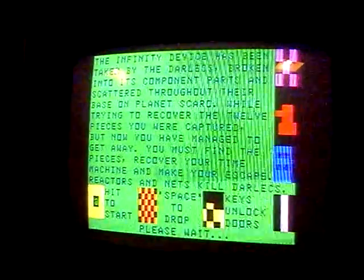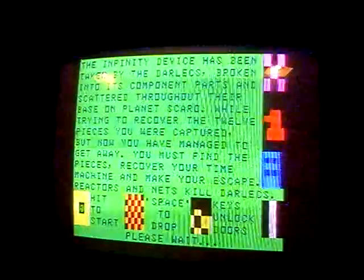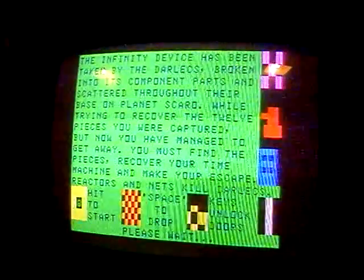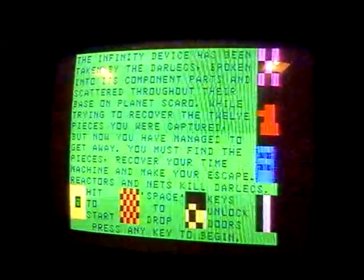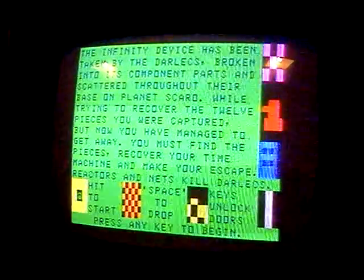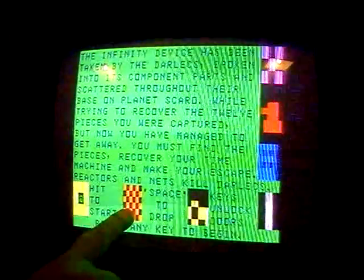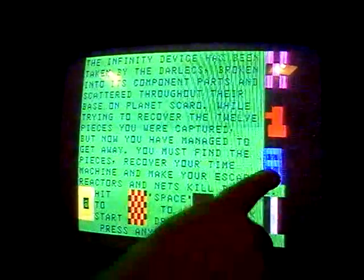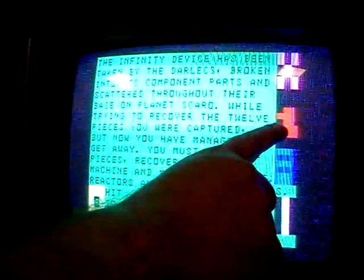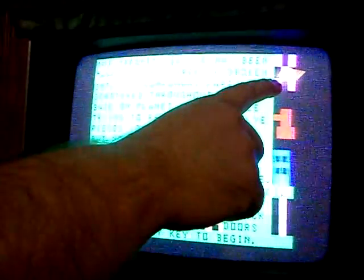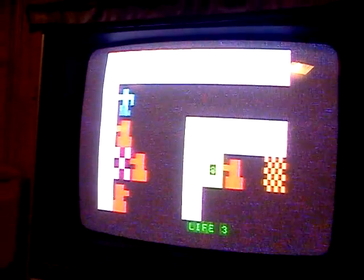It will play. It's basically a maze adventure game involving puzzle-solving elements. This is the instruction screen: there are nuclear reactors, nets, keys that open doors, a time machine you have to find and get to, creatures called Daleks you're trying to avoid, and you're trying to find all of the pieces of the infinity device.